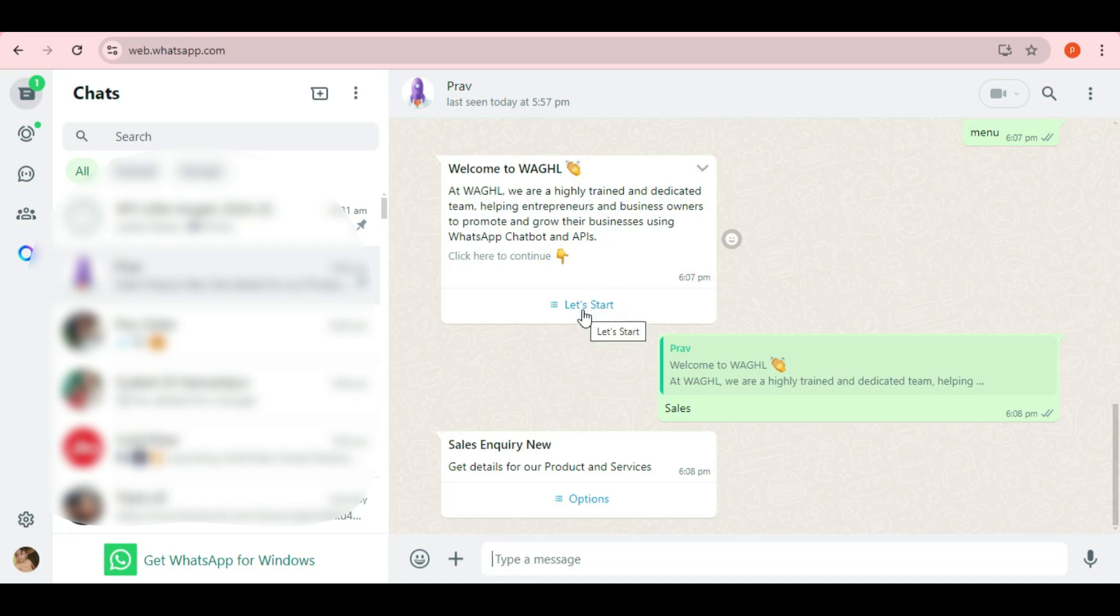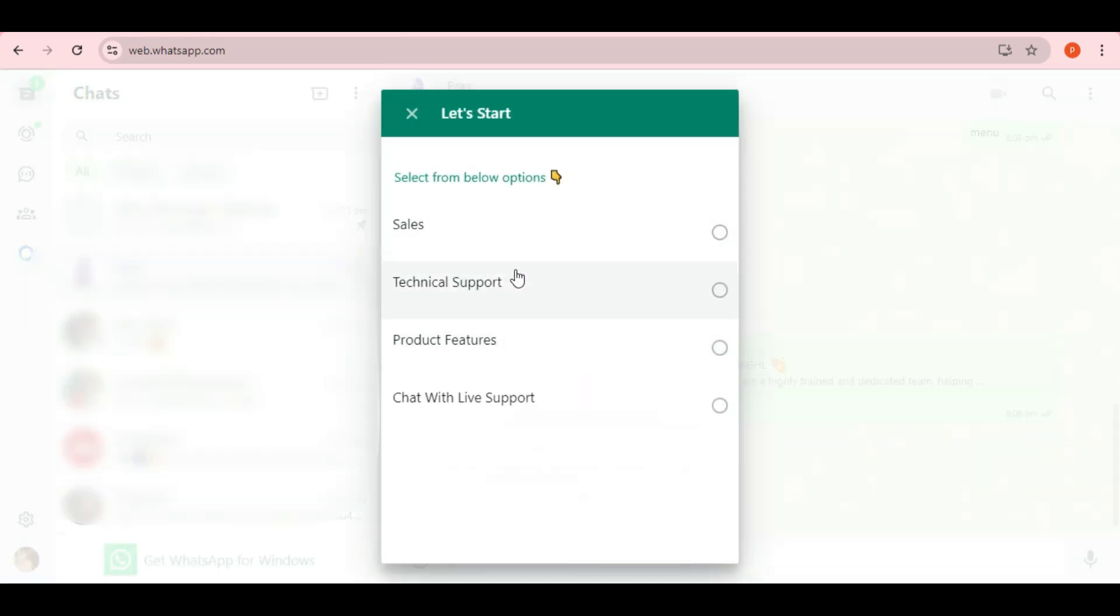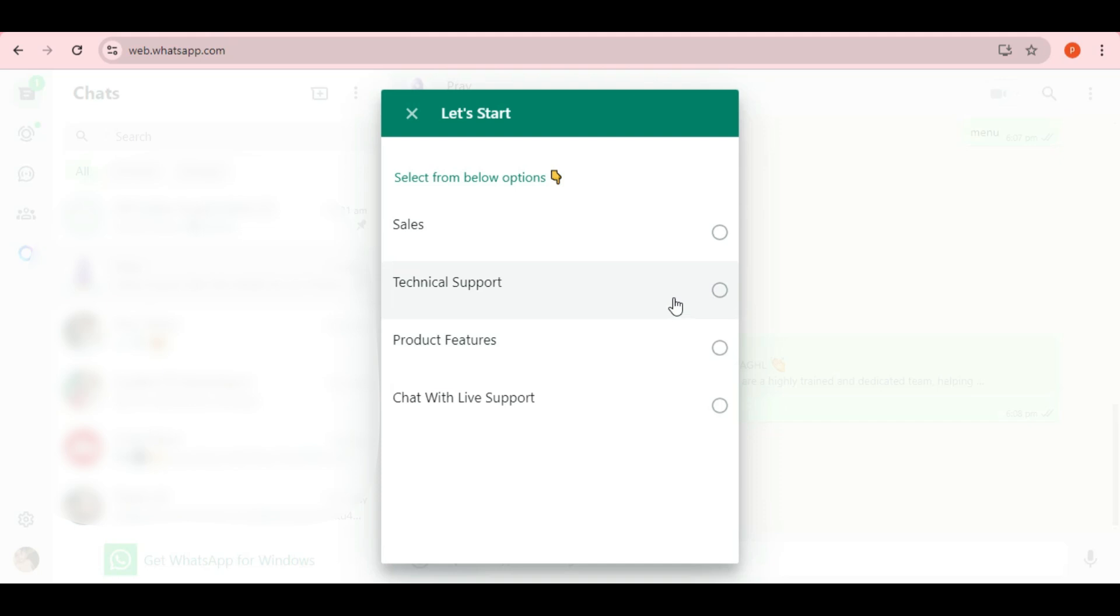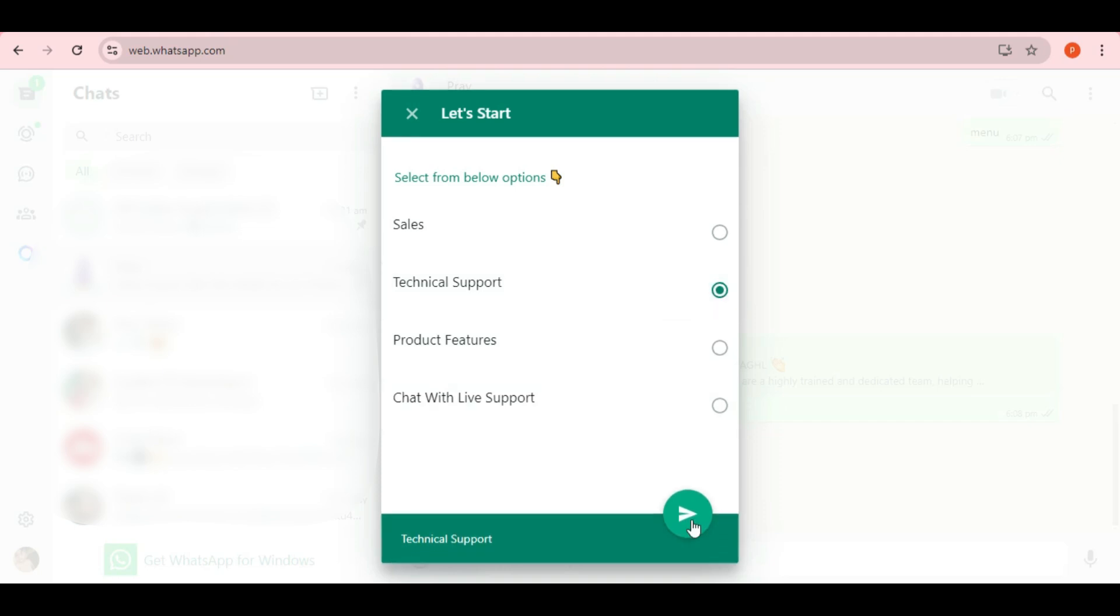Similarly, if I type Technical Support, the Technical Support list will pop up as I configured it in GHL. And that's how you create and use lists on WhatsApp.